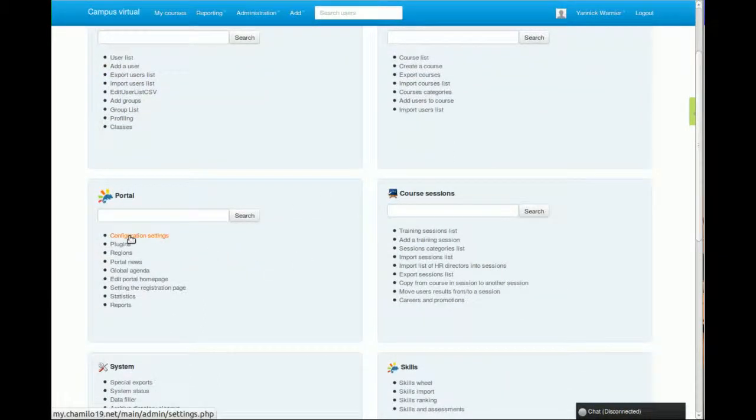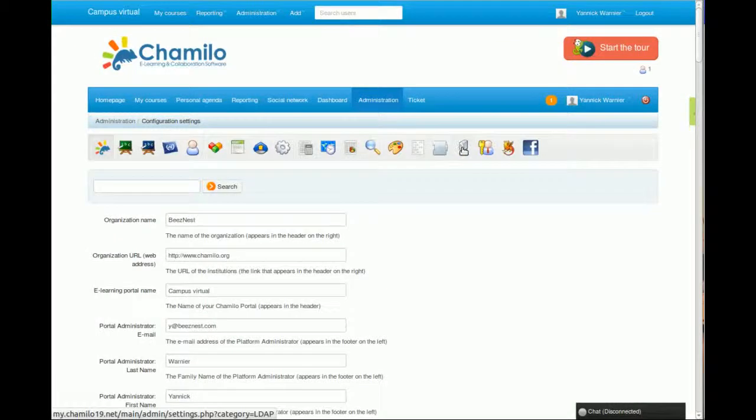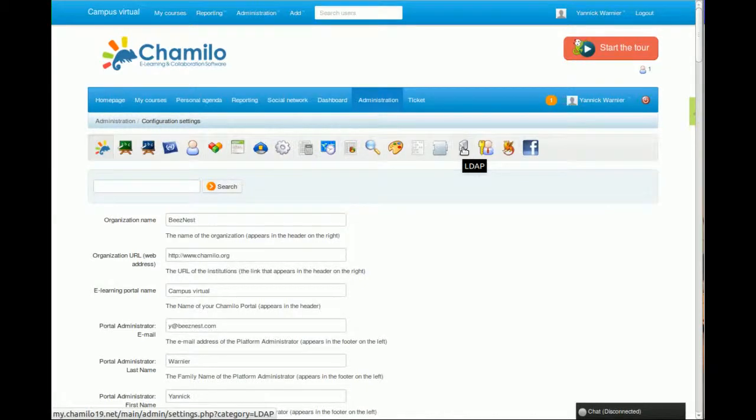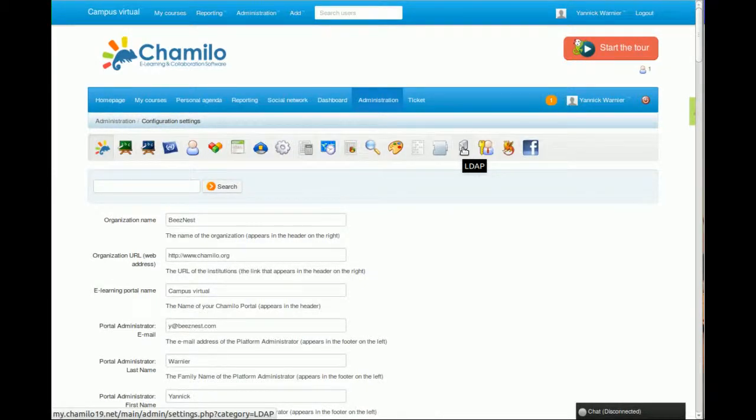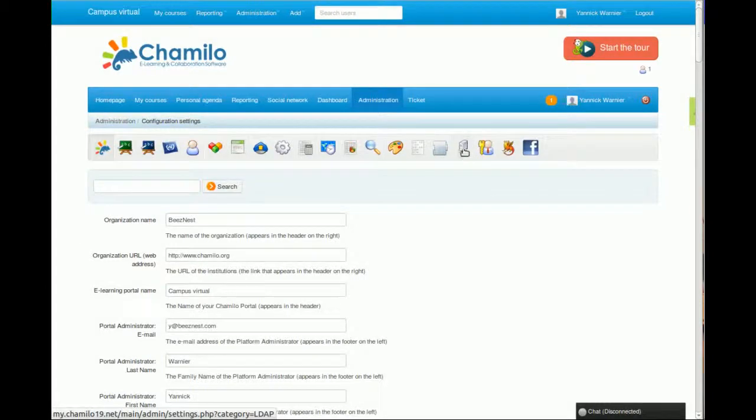If we go to the configuration settings, you will see there are a few things that will help you if you have a very big portal. For example, the LDAP connection will allow you to have a centralized LDAP server and synchronize your users between the Chamilo portal and the LDAP server. Configuration details are described in this section.